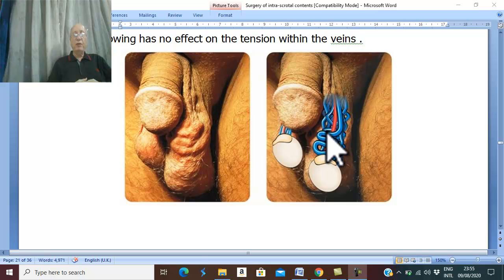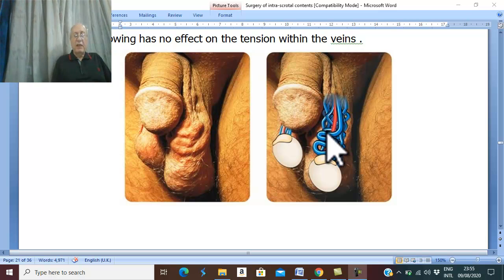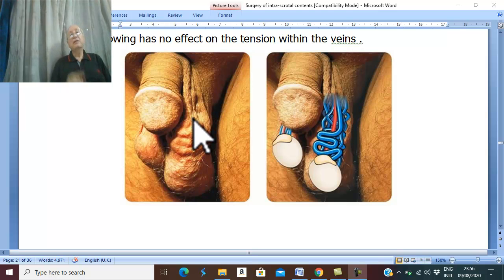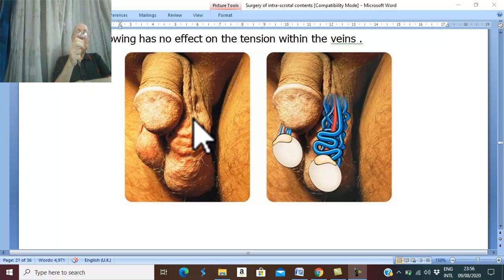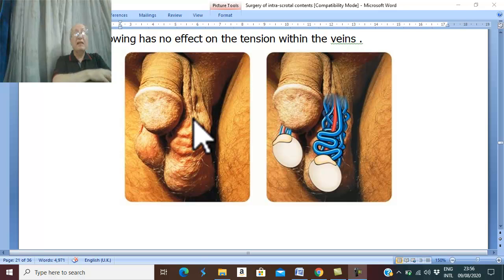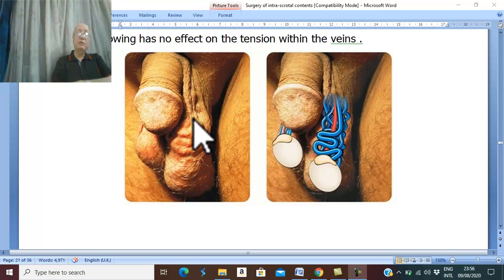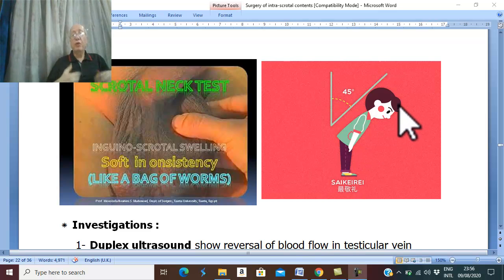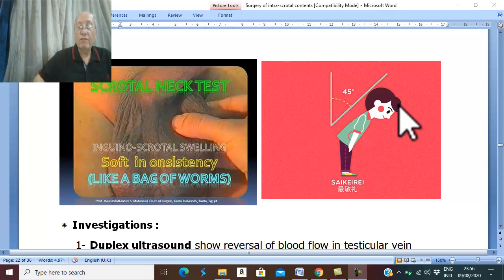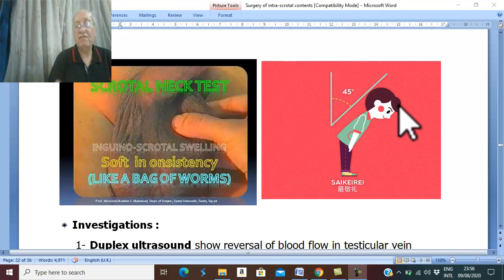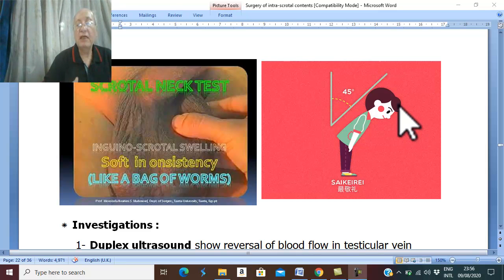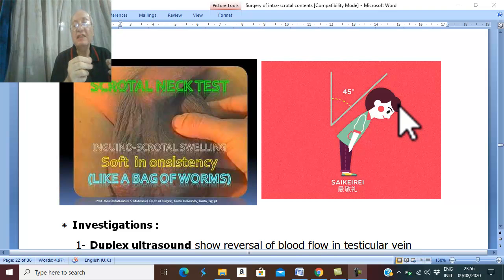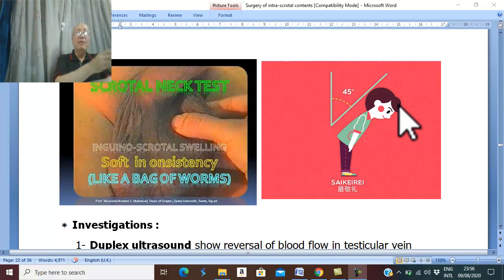Ask the patient to cough. Coughing increases intra-abdominal pressure, leading to reversal of blood flow and reflux of blood from above downward into the pampiniform plexus. Therefore, during the patient's cough, the swelling shows impulse and there may be a thrill on cough. Ask the patient to bow forward. During bowing, this increases the venous return from the spermatic vein into the left renal vein or inferior vena cava, so the varicocele becomes less prominent and may empty.